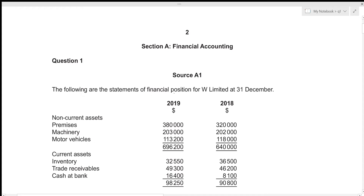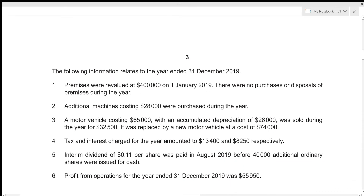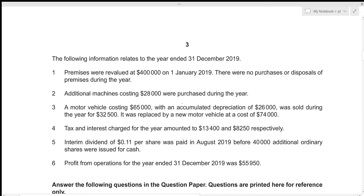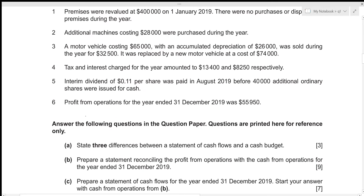The following are the statements of financial position for W Limited at 31st December. We are given the statements of financial position for the year ended 31st December 2018 and 31st December 2019, along with additional information. For the first part of this question, we need to state three differences between a statement of cash flows and a cash budget.